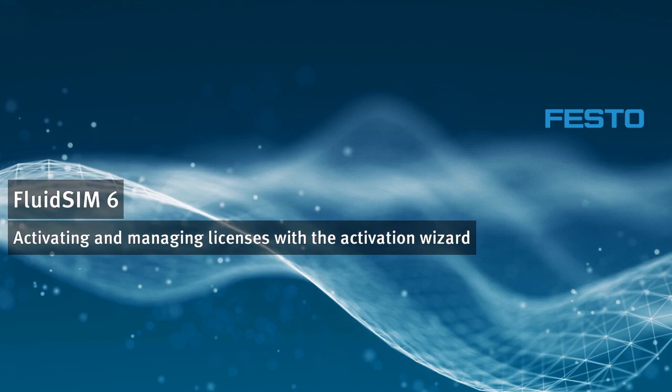Welcome to the FluidSIM video tutorials. In this video we will show you how to use the license activation wizard to activate a license in a local machine or in a license server on the local network.